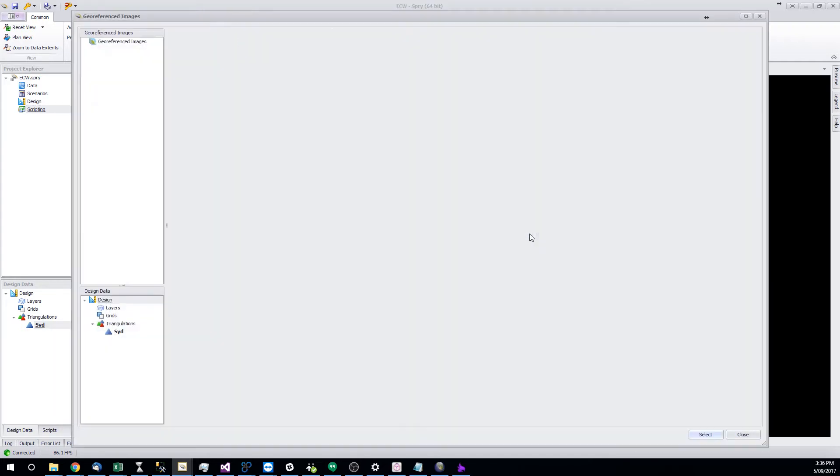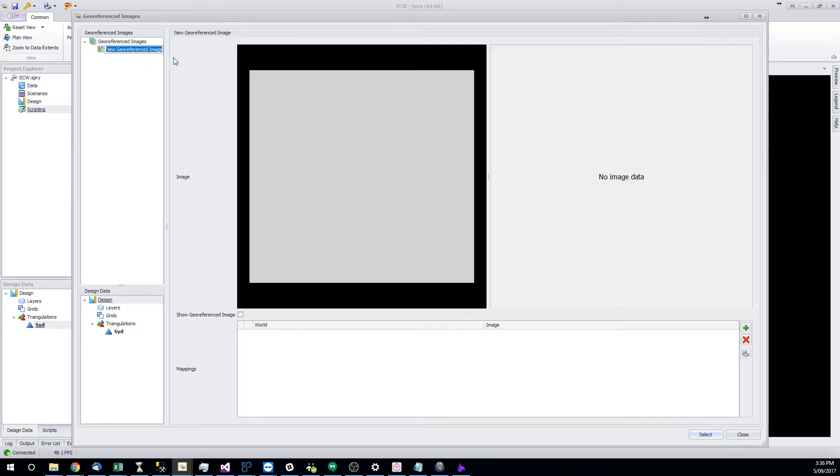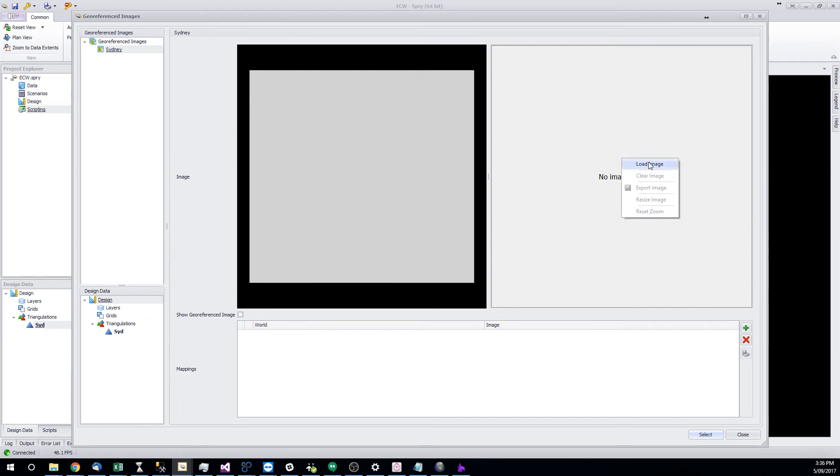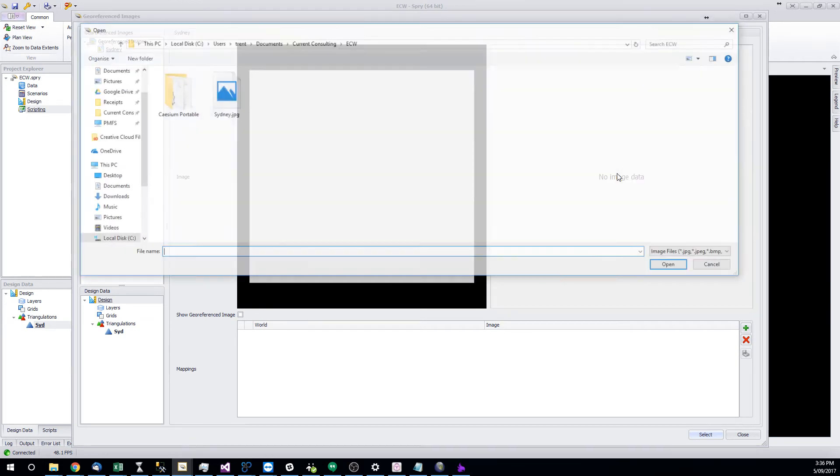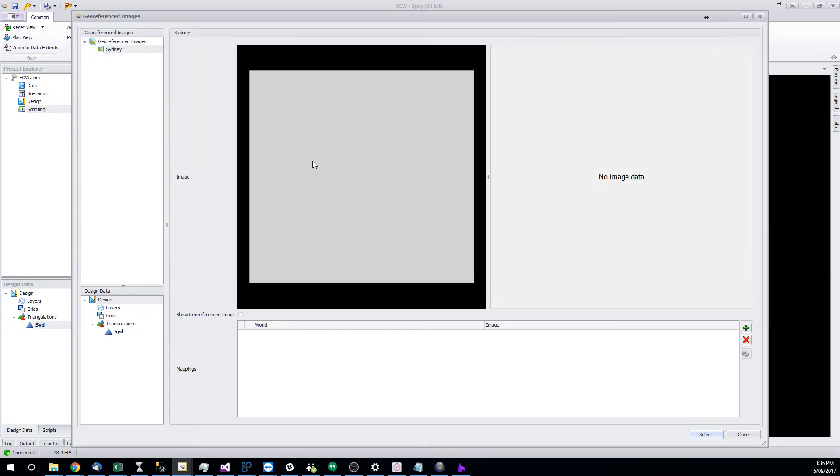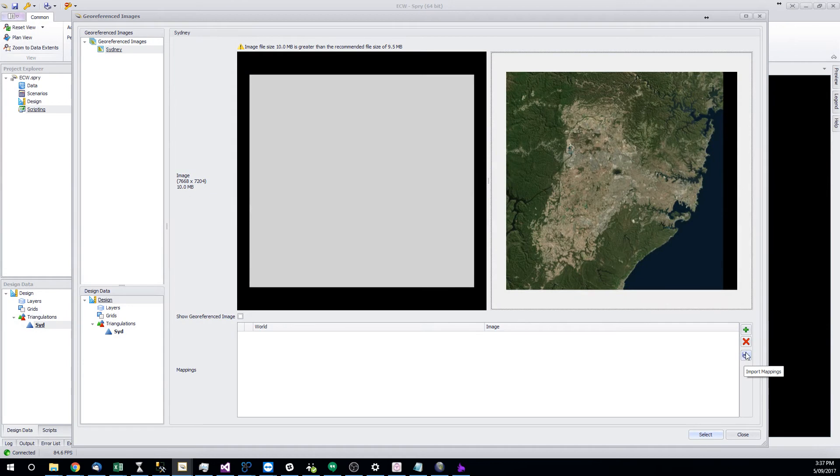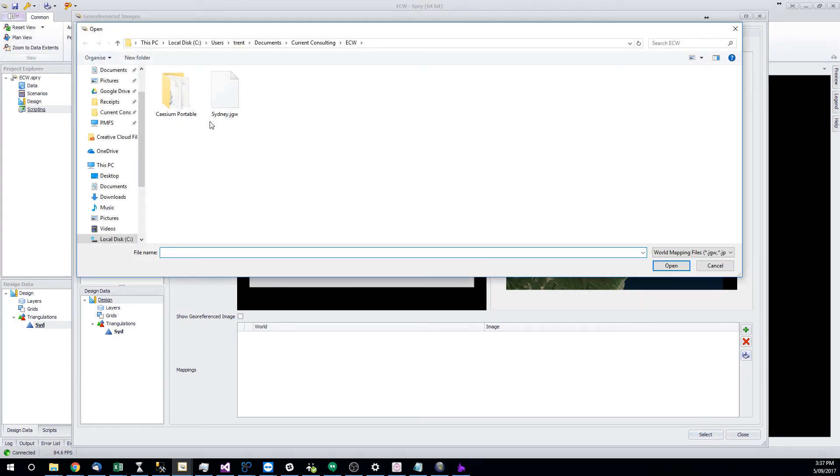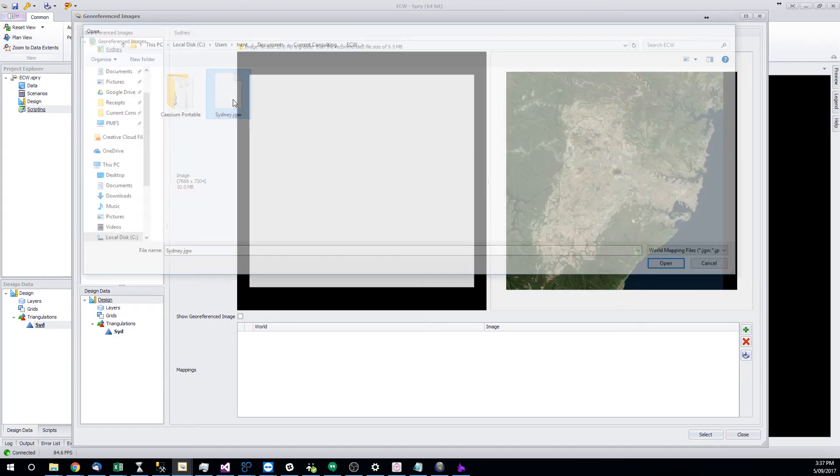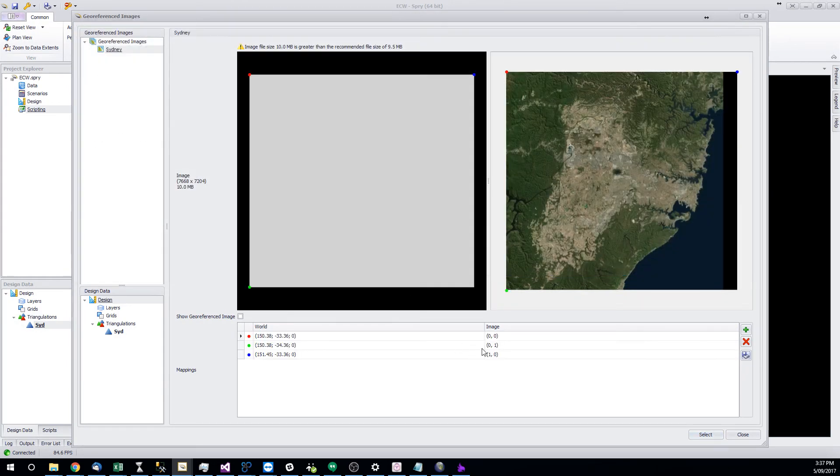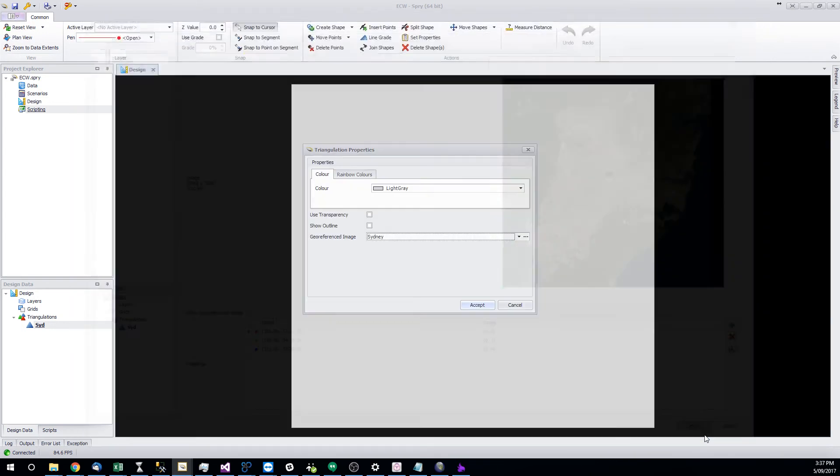Go to georeferenced images, add a new one. Add the image data. And then if you hit this little diskette button down here, you can also pull in the JGW format, which you can see here has automatically mapped the corners of the file and the image.